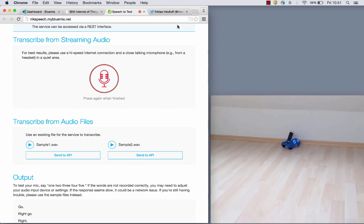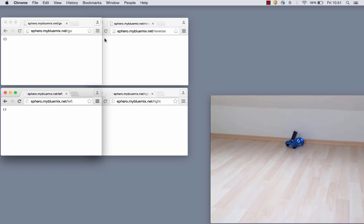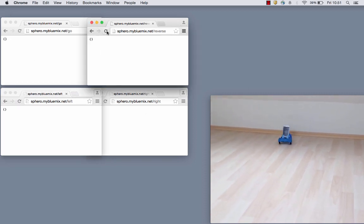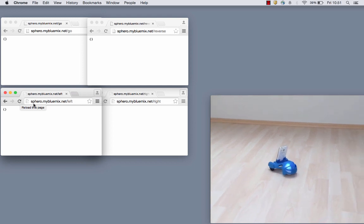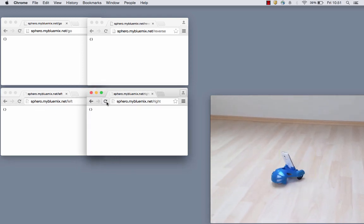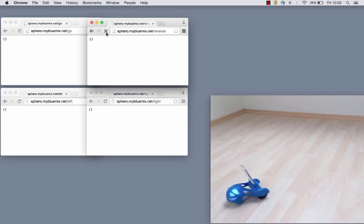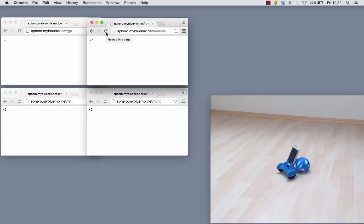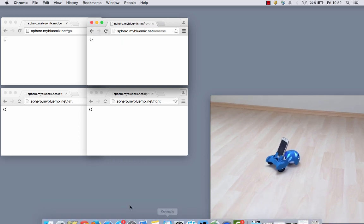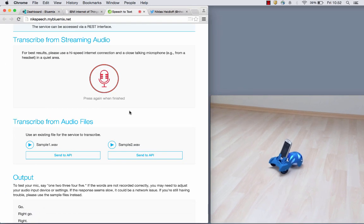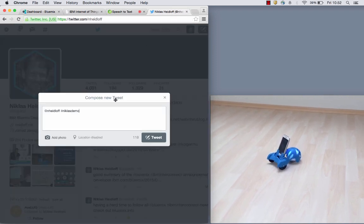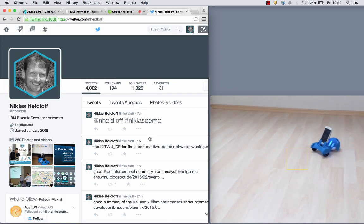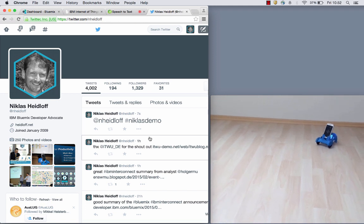In addition to that, I can also use simple URL commands. So I can, for example, say reverse and left and right and one more time reverse. And last but not least, I can also use Twitter to tweet something out. Command, at Niklas Seidloff, Niklas demo, tweet. And that's the demo.